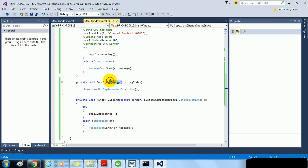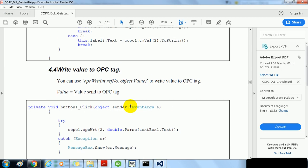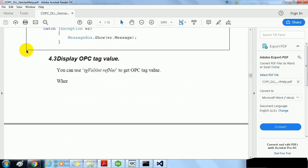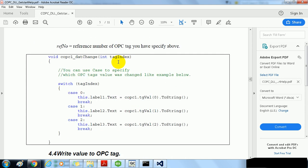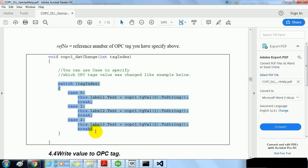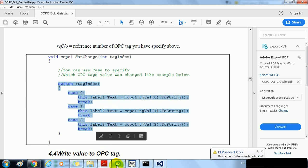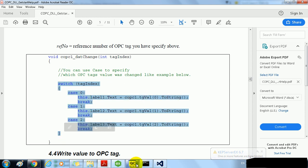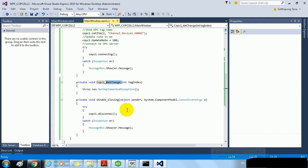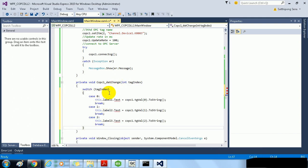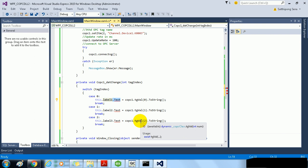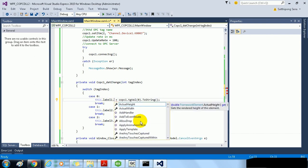In the event DataChange, this will invoke when data of OPC tag has changed. Get to section 4.5 Display OPC tag value. Copy this code and paste here at DataChange event. And paste the text. As you can see, the Label1 need to change its property from Text to Content.